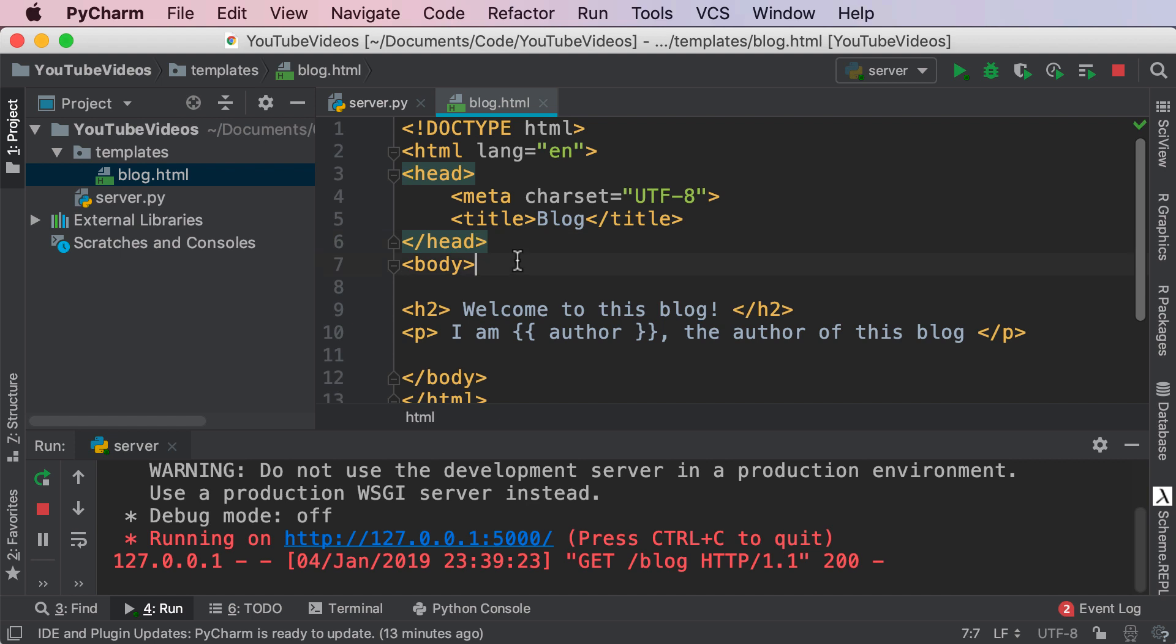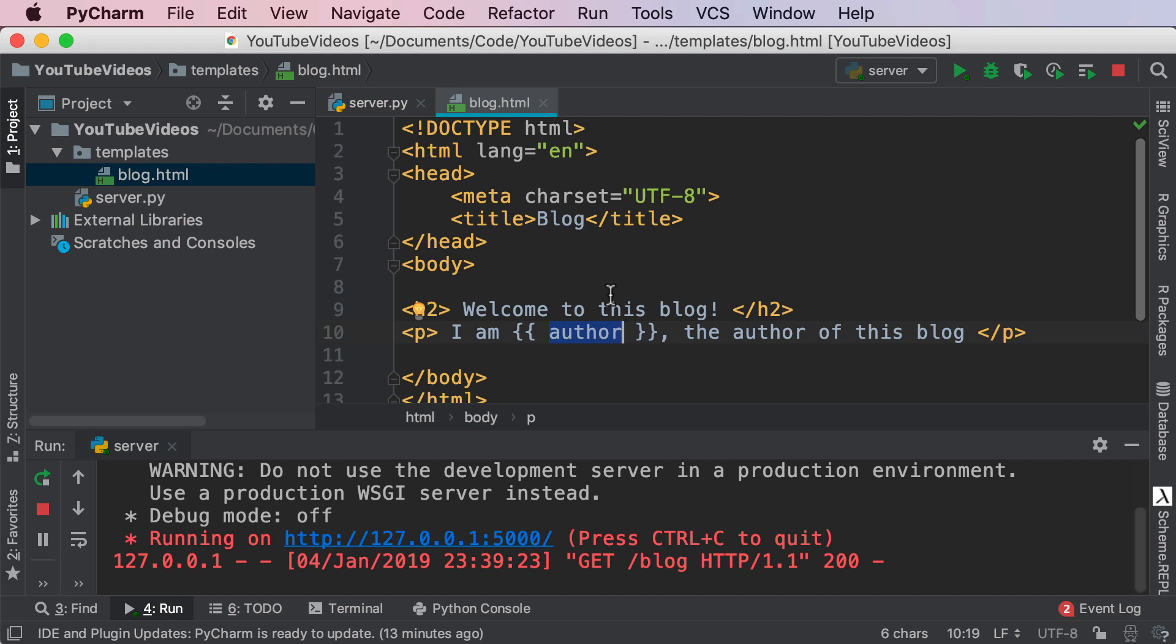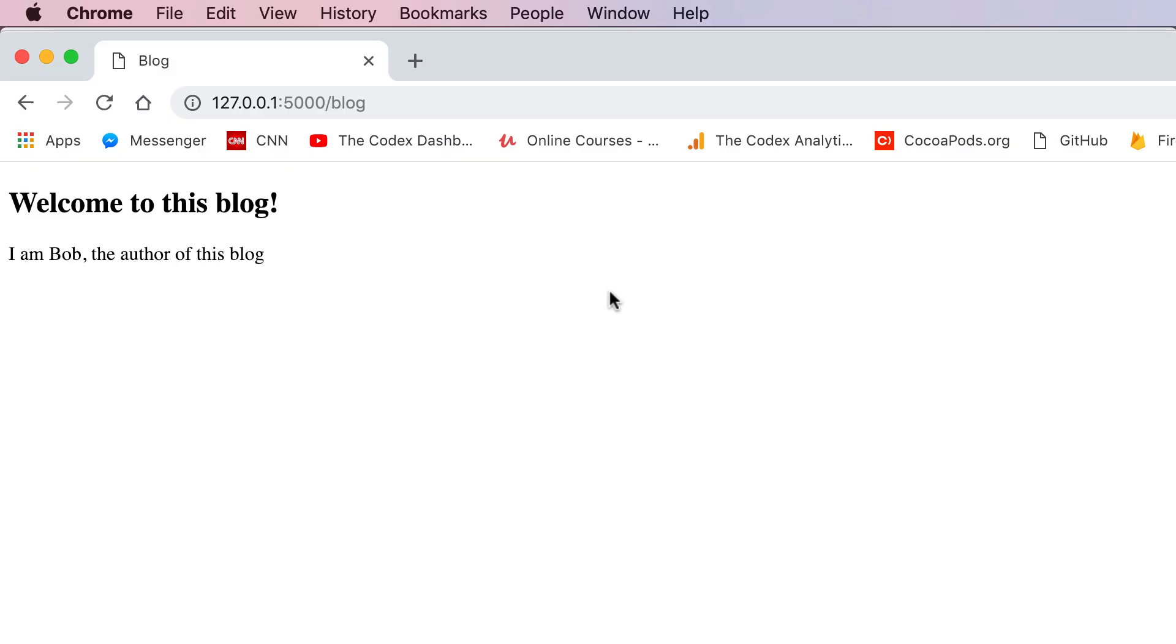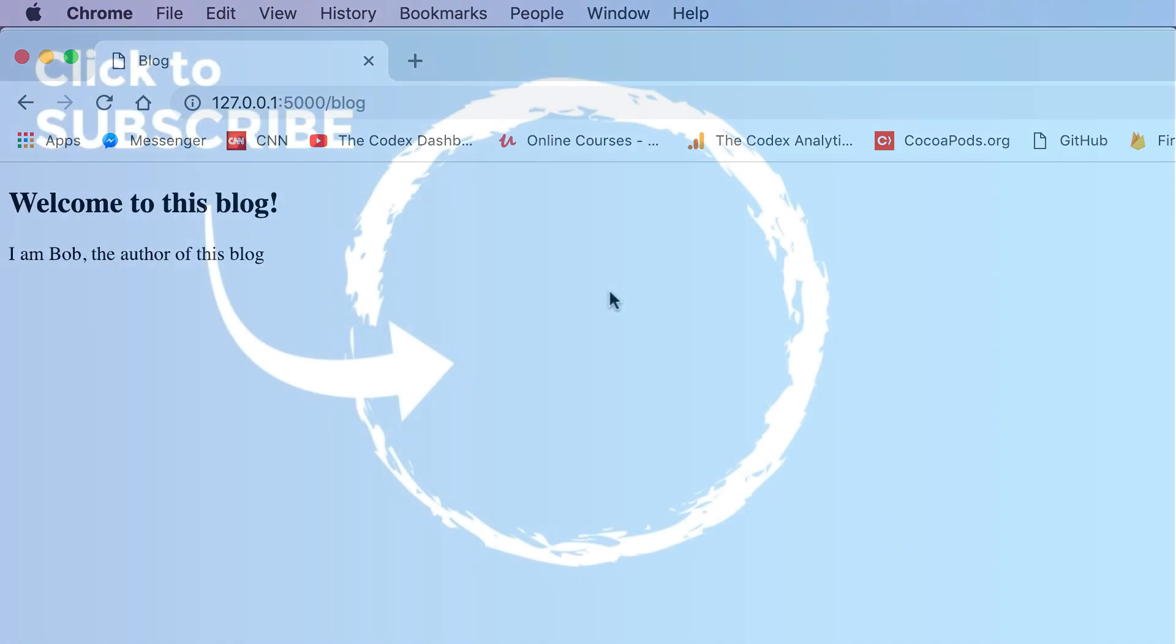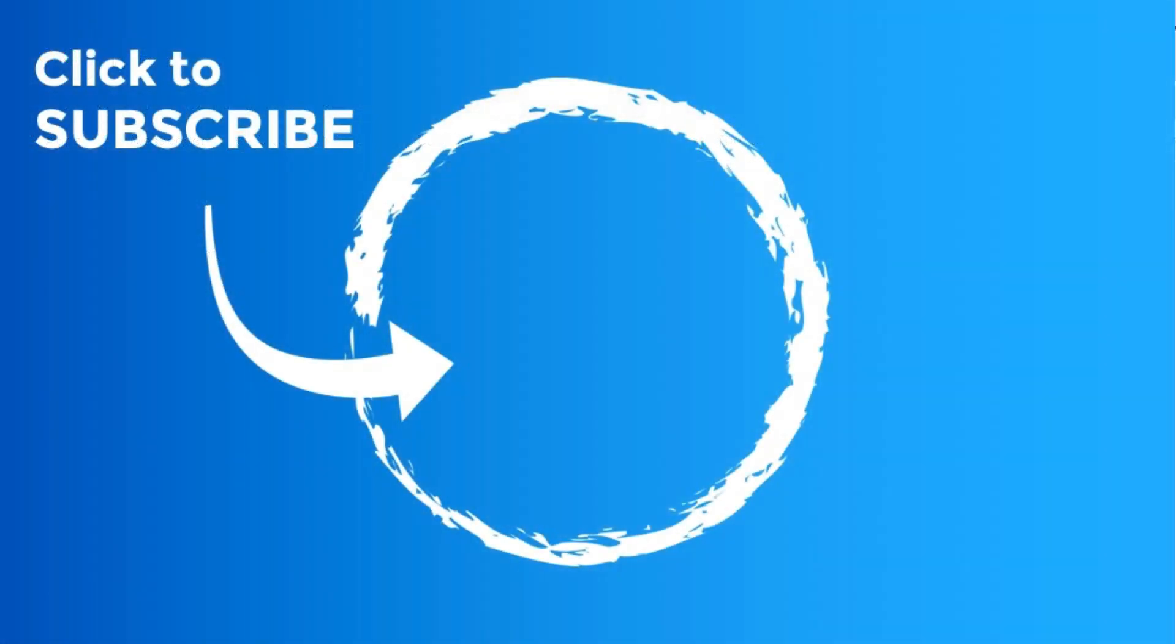The syntax for Jinja is these double curly braces, then placing the variable name inside. We're going to play a lot with this in future videos. I hope you're excited. This was a very brief introduction into templates, how you can set up a template and render it in Flask. Don't forget to like, share, subscribe, and I will see you in the next video.